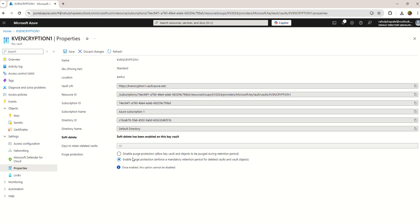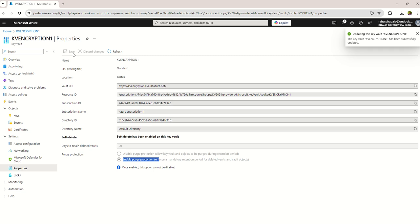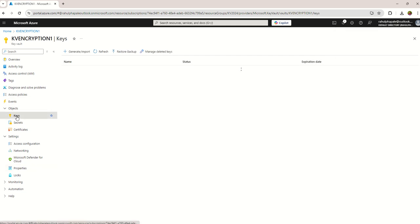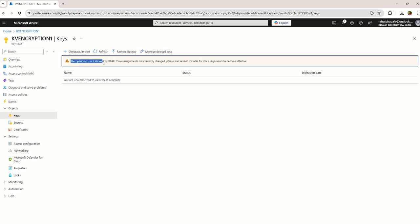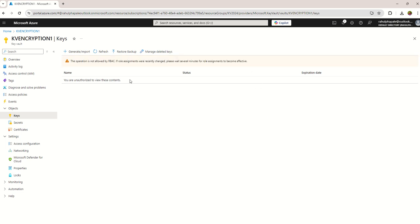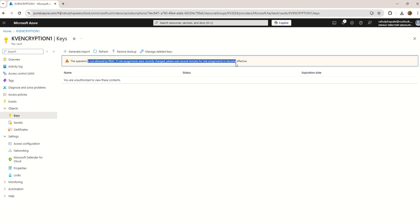And now go back to the object section. Click on keys. Over here we are creating keys, but you can see there is a warning - the operation is not allowed by RBAC role assignment. We recently changed, please wait several minutes for role assignments to become effective. To get rid of this error, you need to go to the access control.